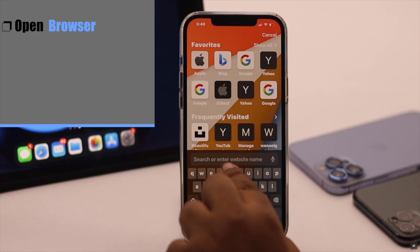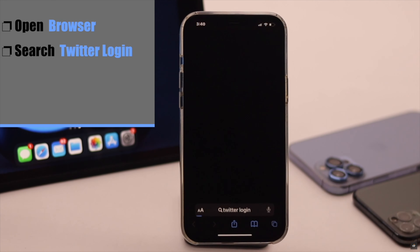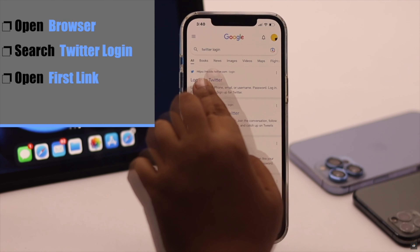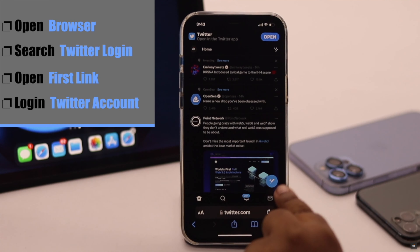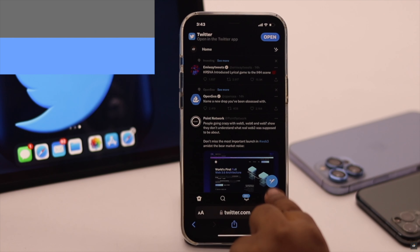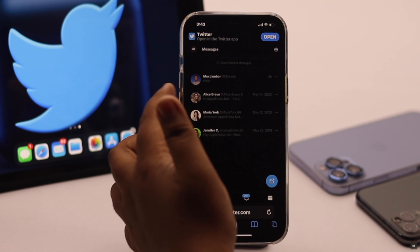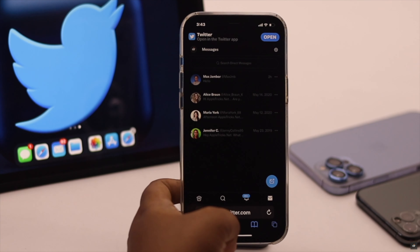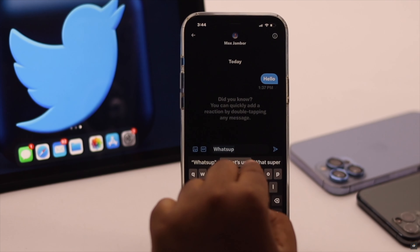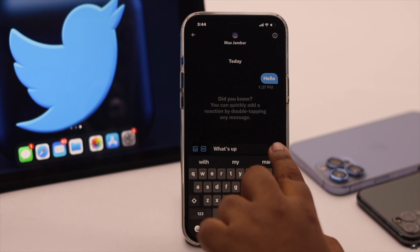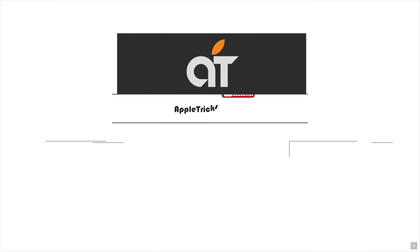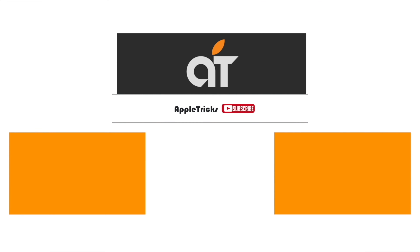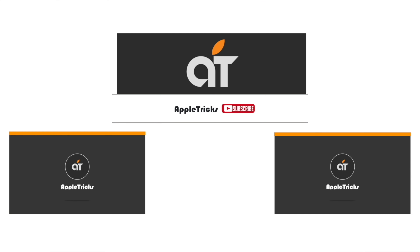Open your preferred browser. Search for Twitter login. Open the first link. Now login to your Twitter account. Now start using DMs and it should fix the issue. So these are the ways you can easily fix the Twitter DMs not working problem. If you have any query regarding the topic, let us know in the comments below. Thank you.